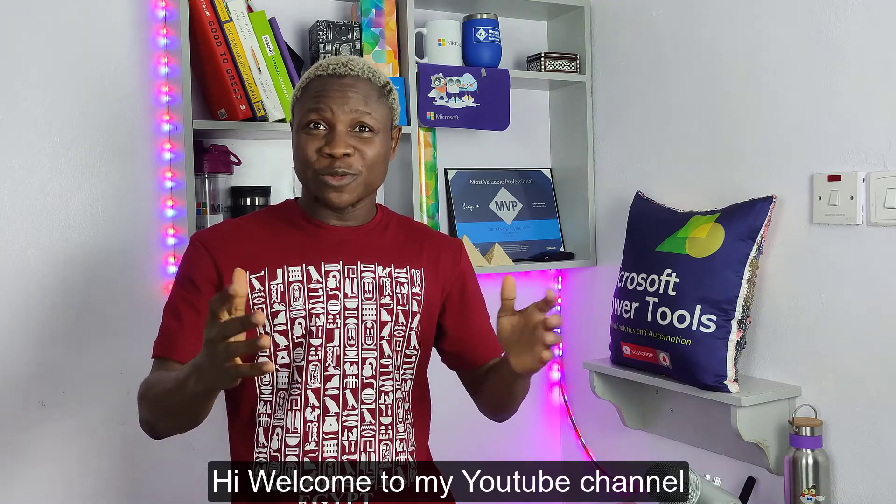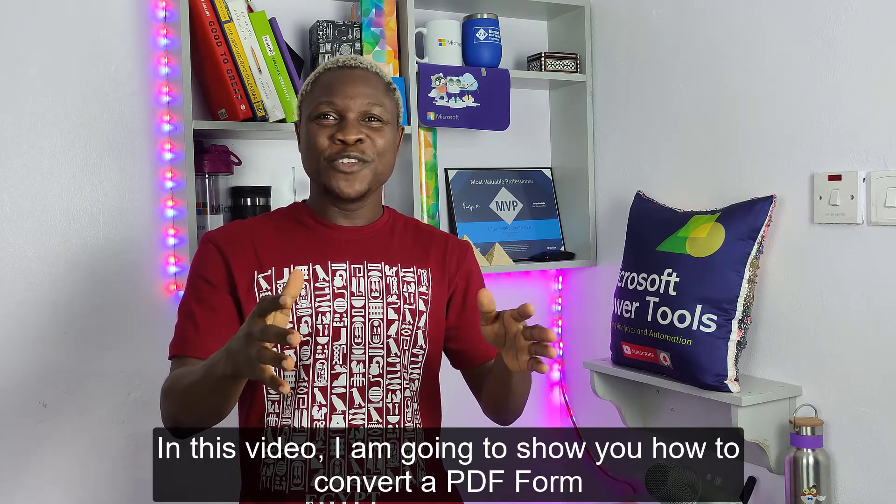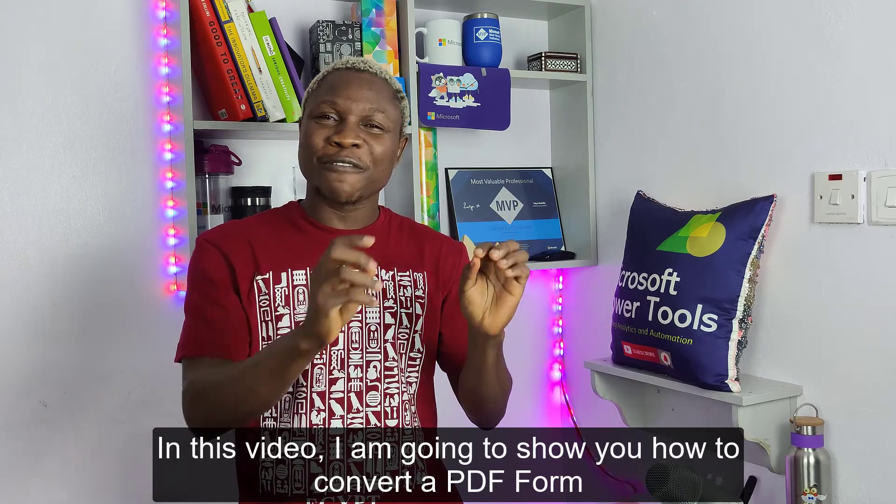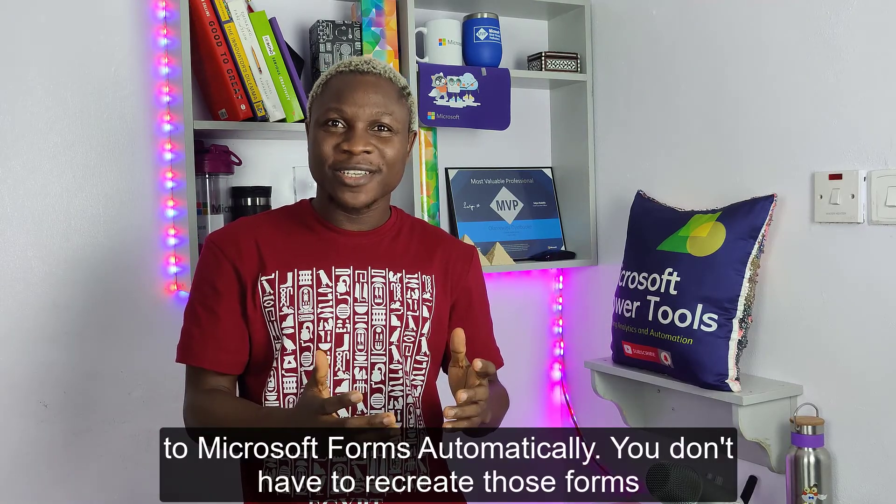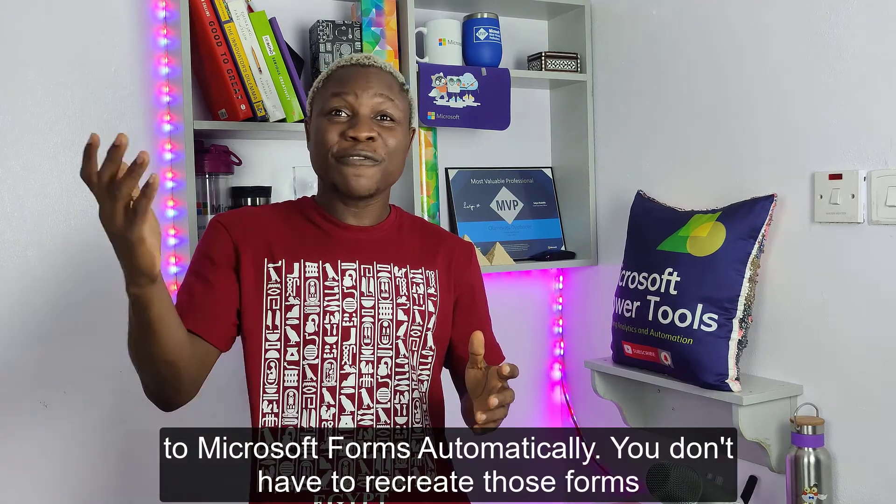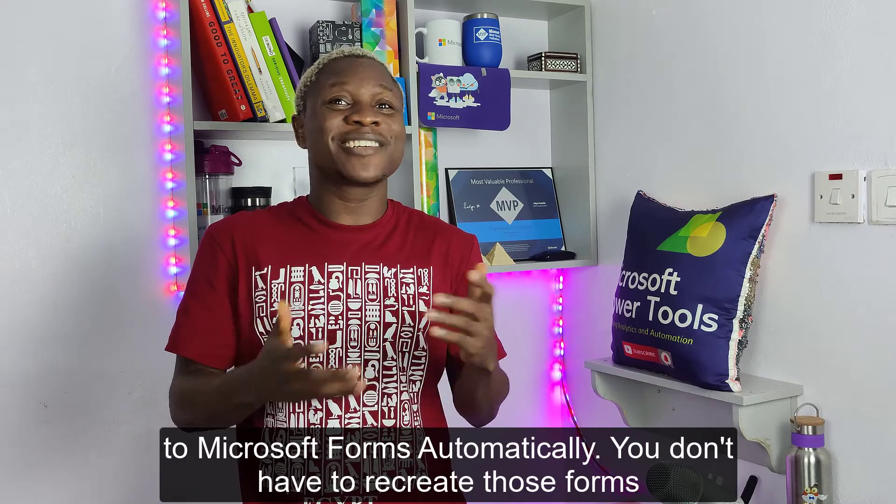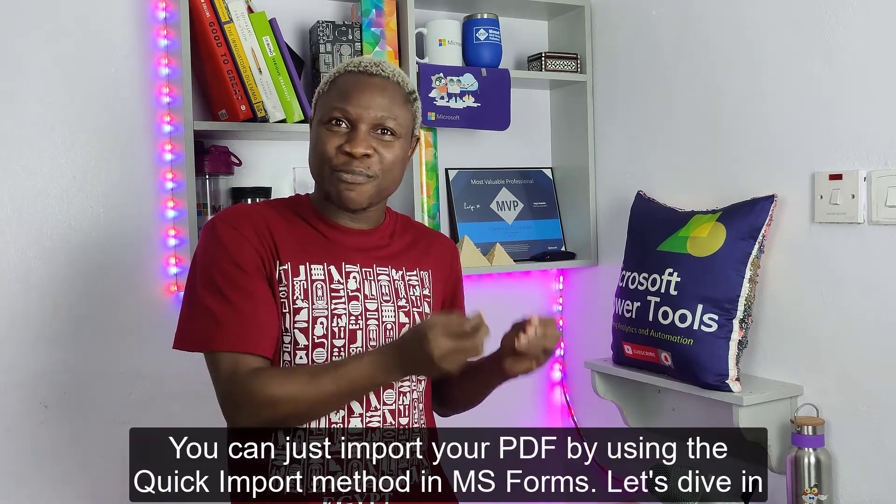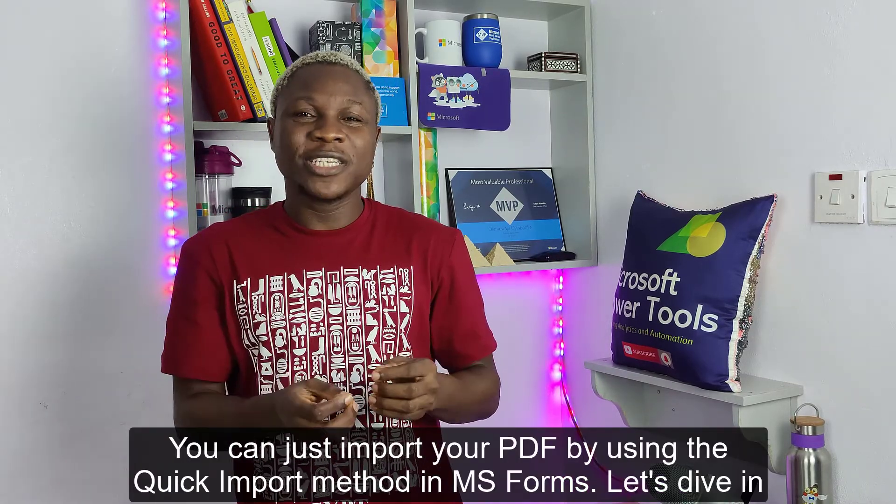Hi and welcome to my YouTube channel. In this video, I'm going to show you how to convert PDF forms to Microsoft Forms automatically. You don't have to recreate those forms - you can just import your PDF by using the Quick Import method in Microsoft Forms.